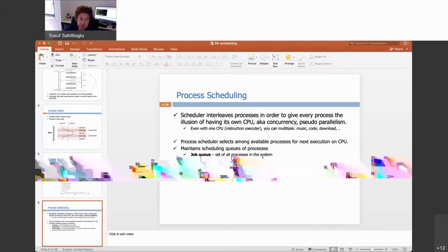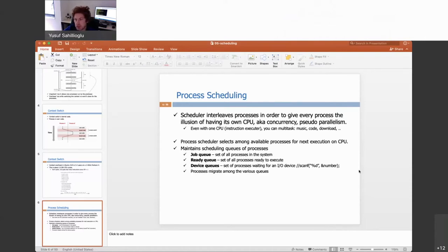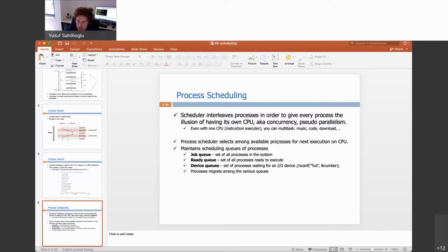The main task of this chapter is: once I decide to make a context switch, how do I select the next process to run in the CPU? The scheduler interleaves processes to give every process the illusion of parallelism — we also call it pseudo-parallelism, because at any given time with a single CPU, only one thing executes. Due to this interleaving, every process seems to have its own separate CPU.